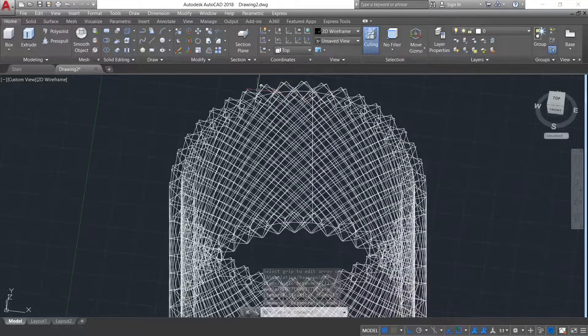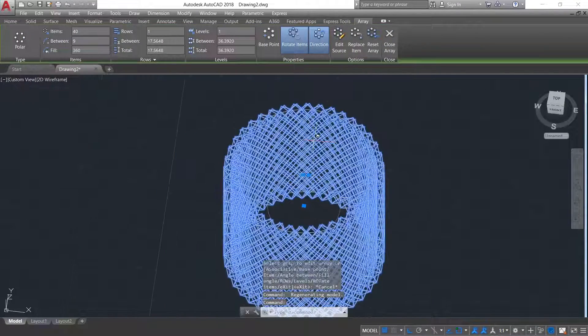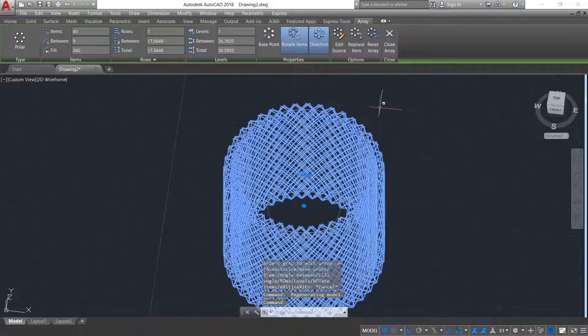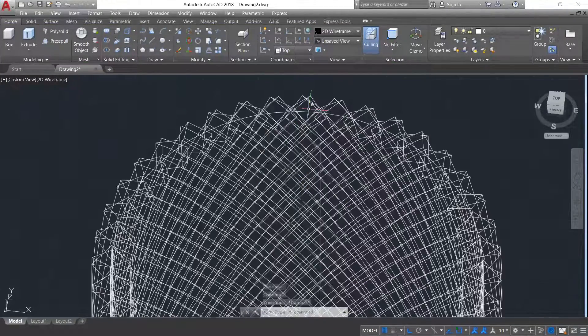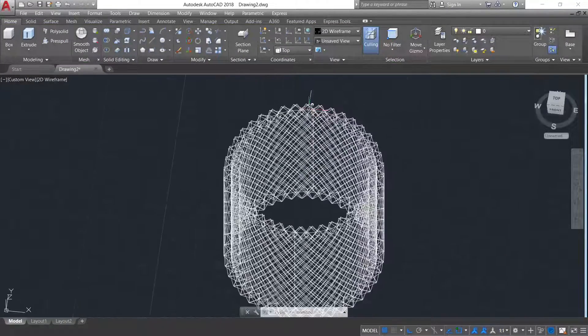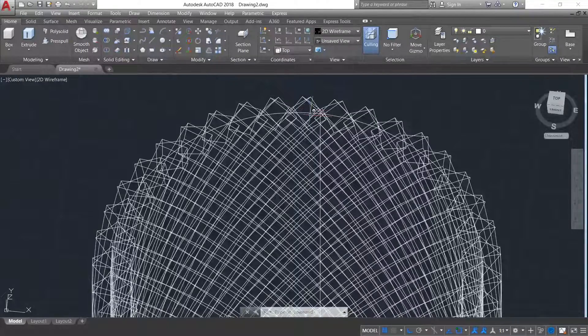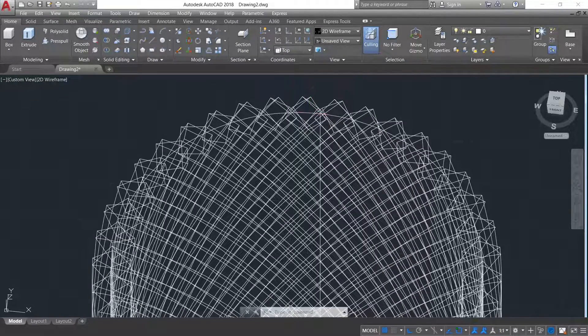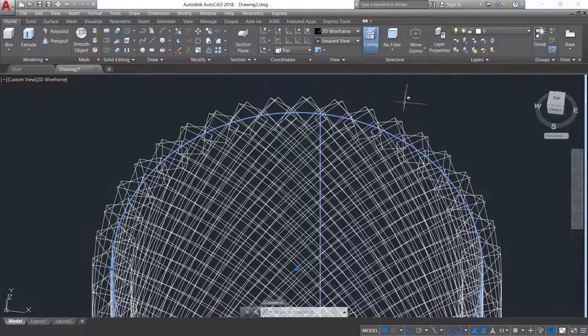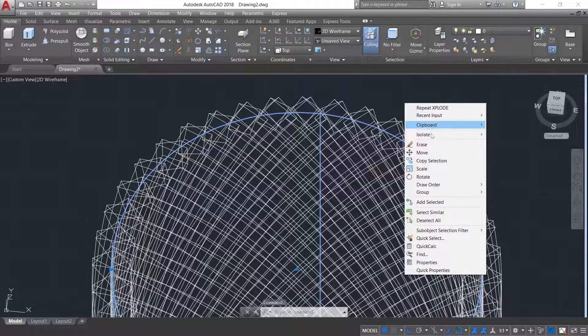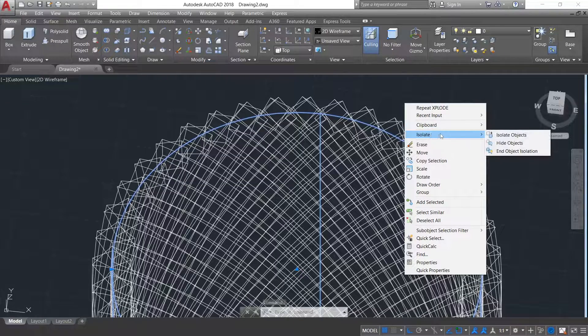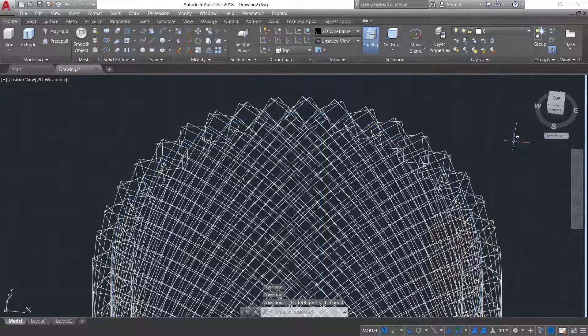So first, click on this and type explode. Now click on this cylinder, then right click, then go to isolate, hide object.